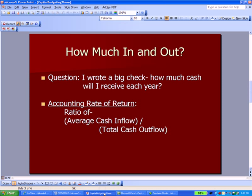The question we're going to address in capital budgeting is: I've got dollars in and out — inflows and outflows — but how much is going in and out? For example, I wrote a big check. How much cash will I receive each year as some sort of rate of return on that check? A new term is called accounting rate of return, and it's the ratio of the average cash inflow each year divided by the total cash outflow.